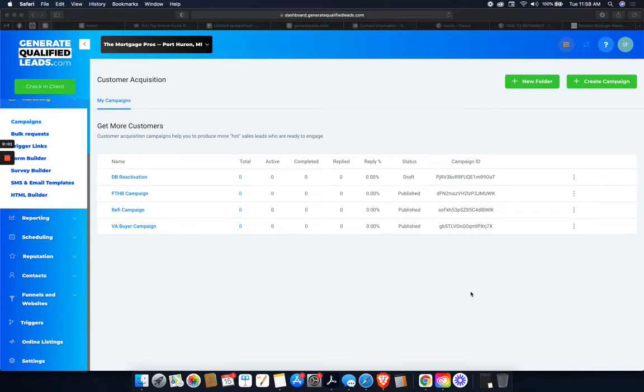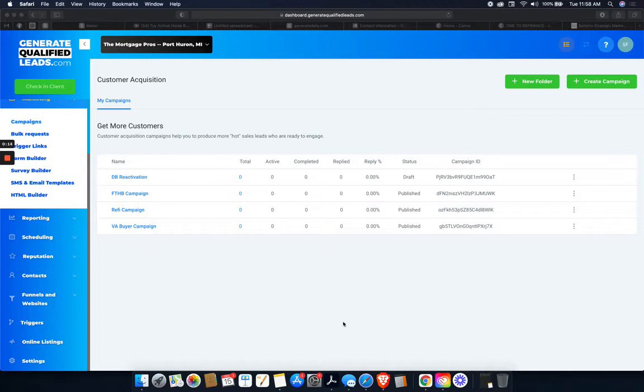Hey, what's going on everybody? First, disclosure, got my kiddos in the background, so you're going to hear them probably arguing over some video games or just playing and having fun. But yeah, so I am showing you this walkthrough of how to do a database reactivation campaign, or how I do it.